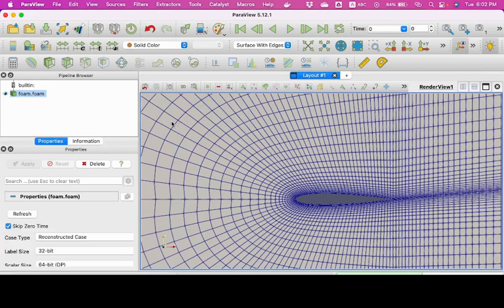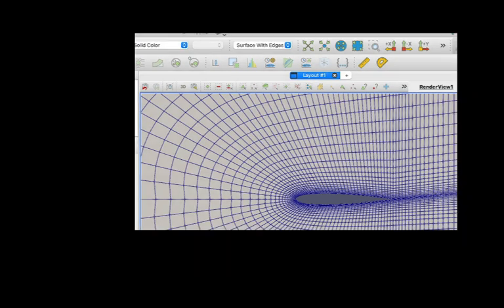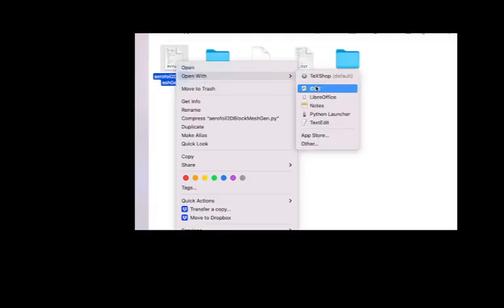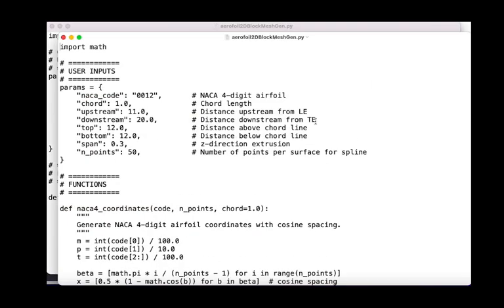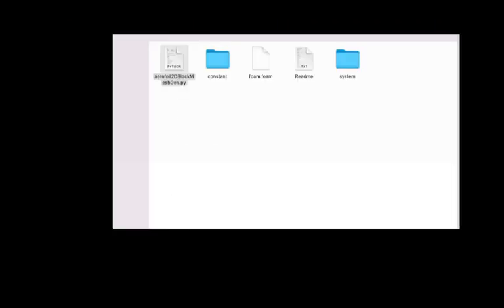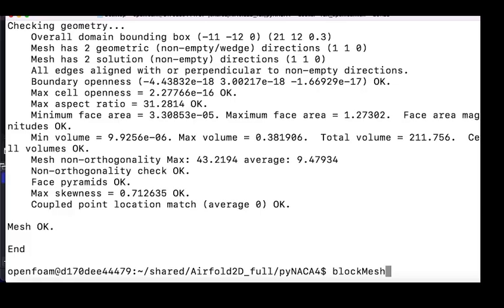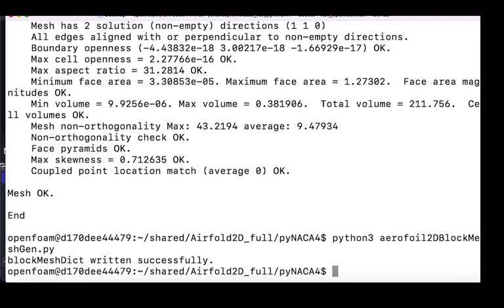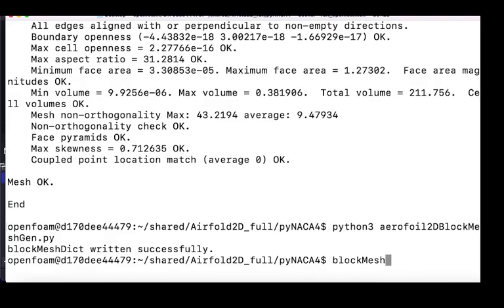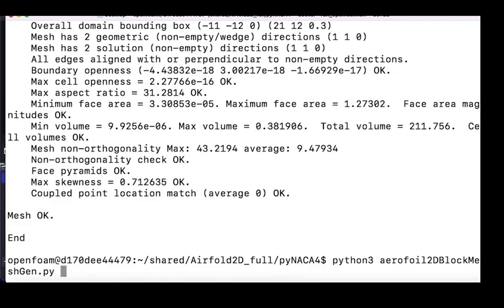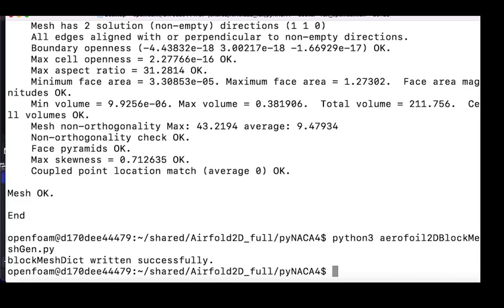After visualizing it, you can close and go back to our file here, which is the Python file. Change NACA from 0012 to 4412, save the file, close it, and repeat the explained steps again. Run the Python to generate the block mesh dict file, run block mesh, check mesh.